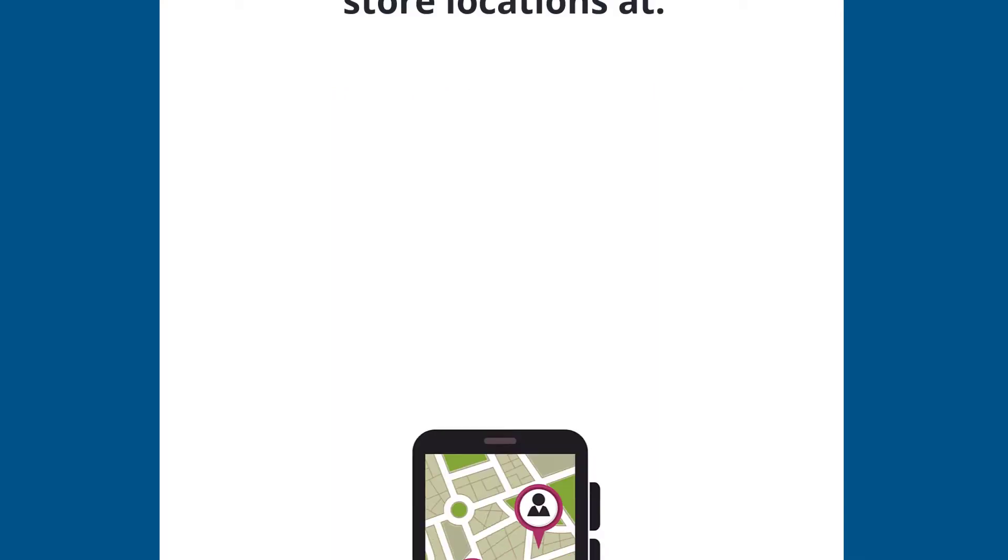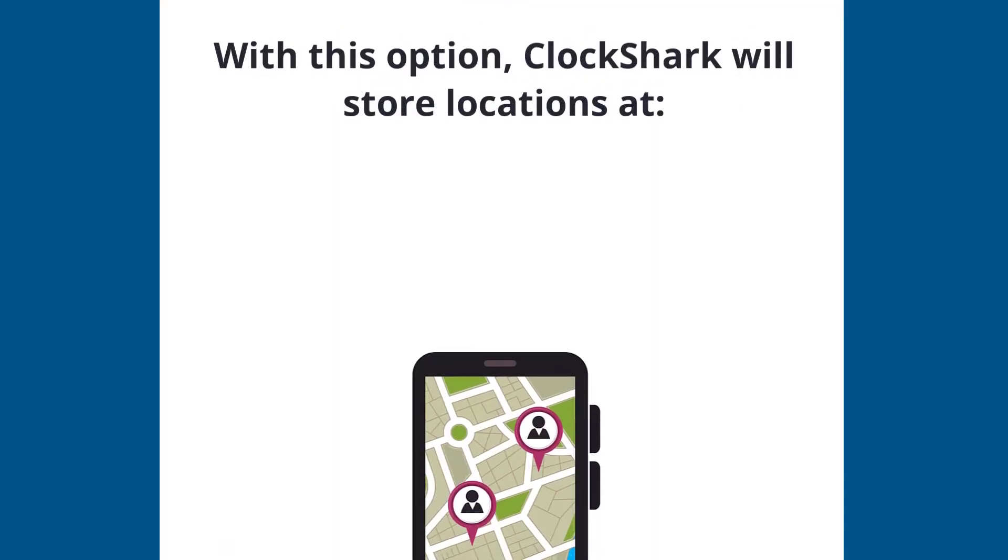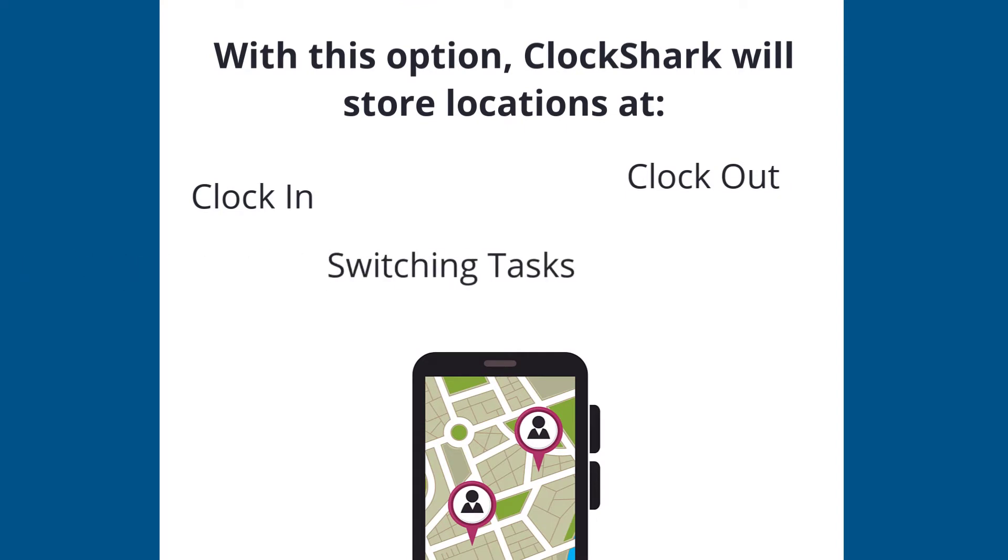With this option, ClockShark will store their location at clock in, at clock out, and anytime they switch tasks or take a break.